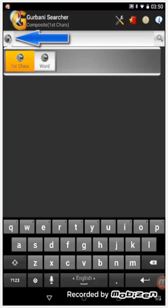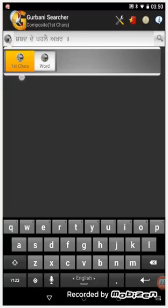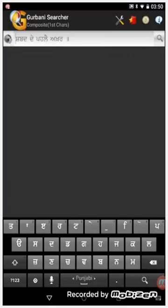Short clicking on this icon will give you an option to search using first characters or word. If we do a first character search we have to enter only the first characters of every word of the Shabad we want to search.